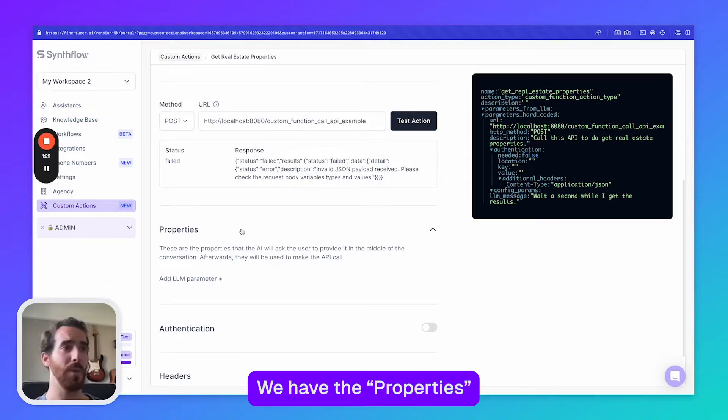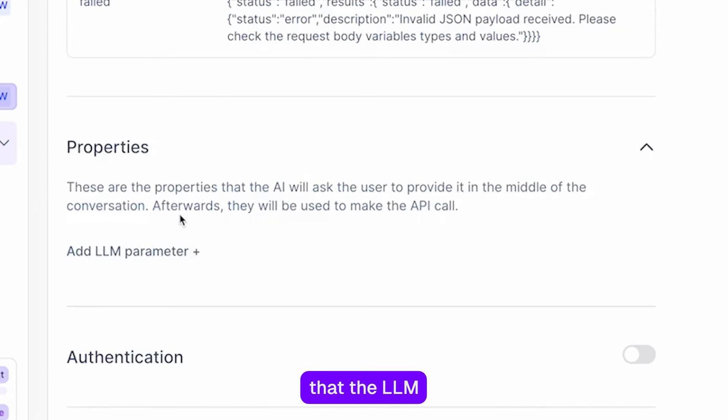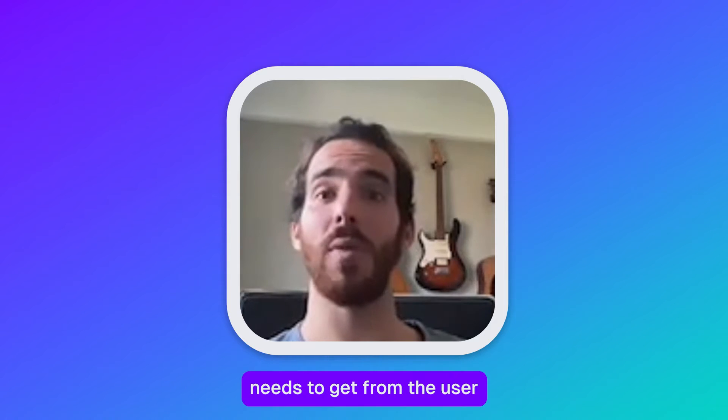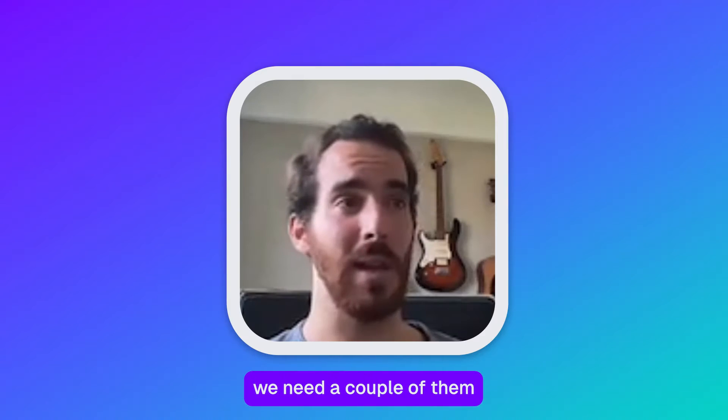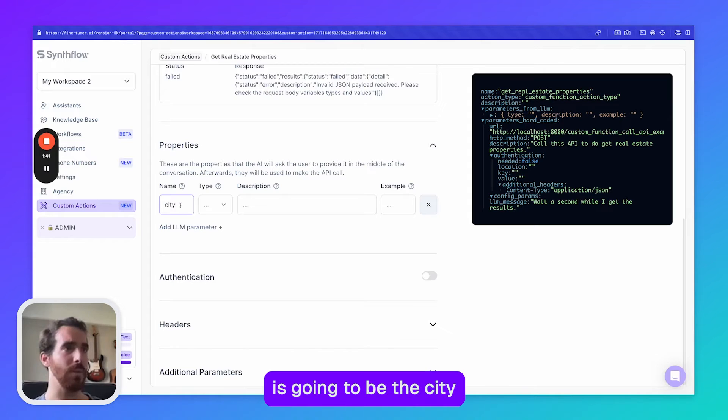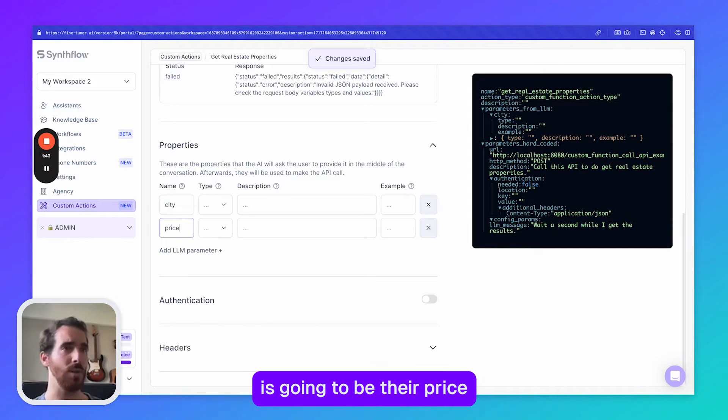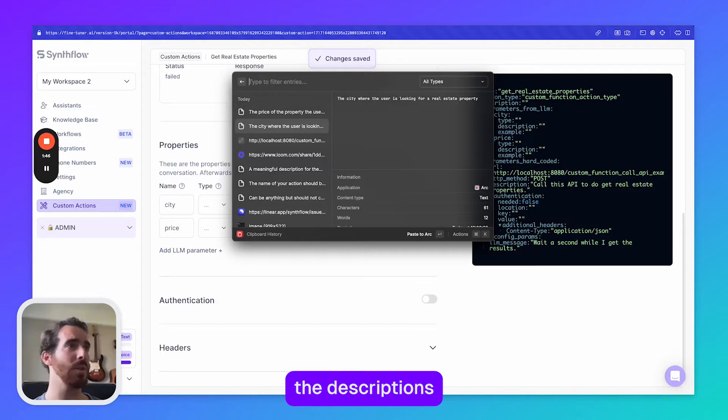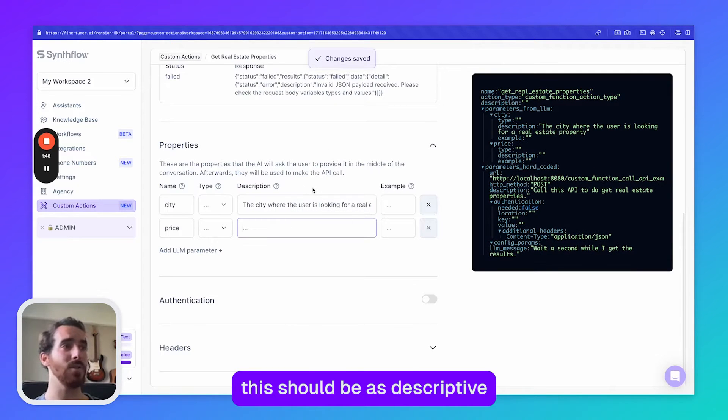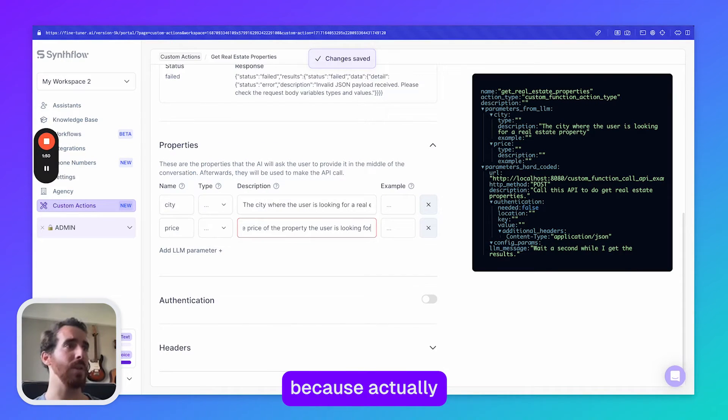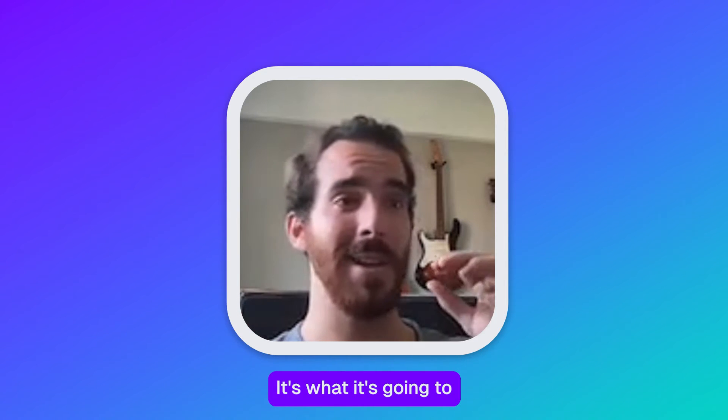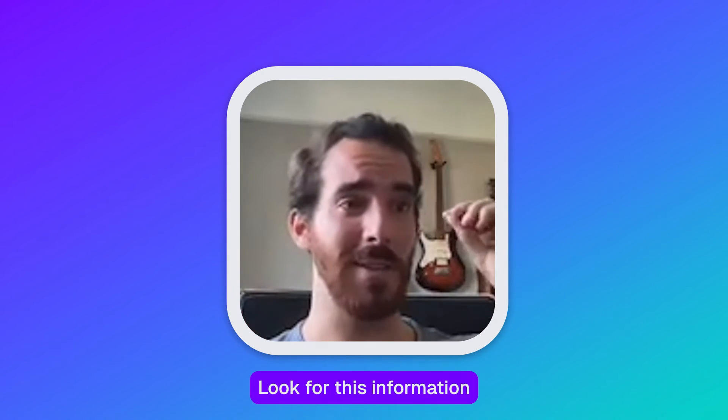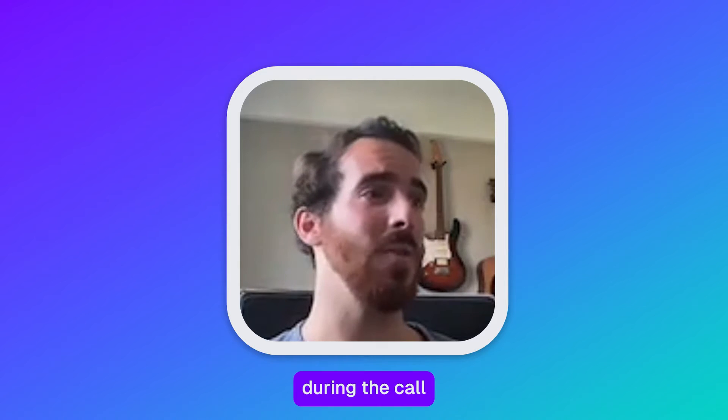We have the properties; these are the parameters that the LLM will send to the API and therefore needs to get from the user. In this case for my particular call we need a couple of them. The first one is going to be the city and the second one is going to be the price, and I'm going to fill here the descriptions. Again this should be as descriptive as possible because actually this is very important. It's what it's going to tell the agent, okay look for this information during the call.